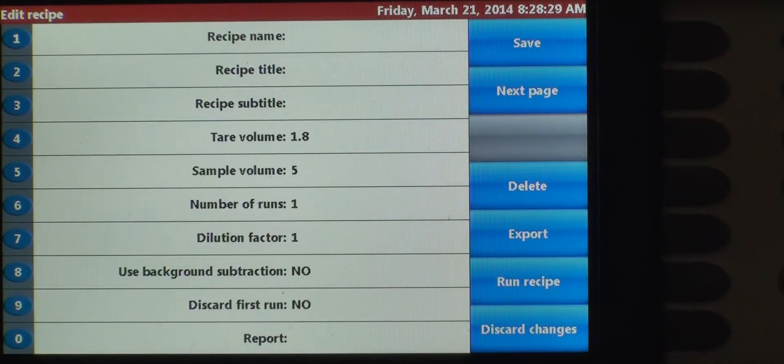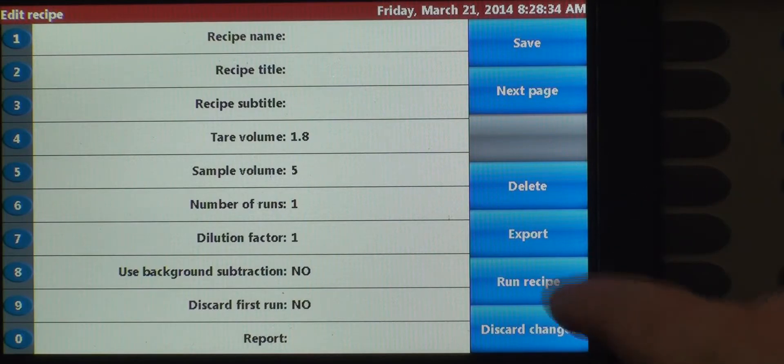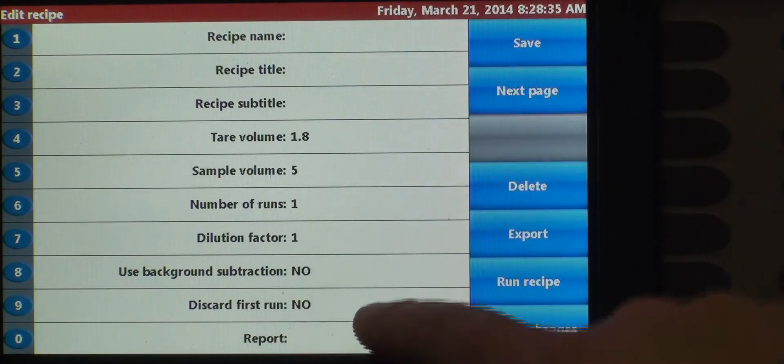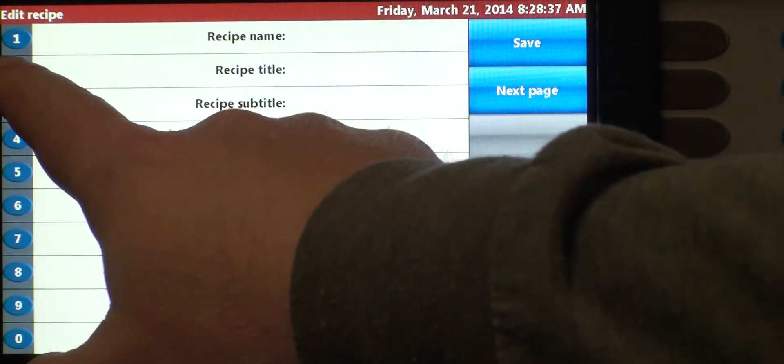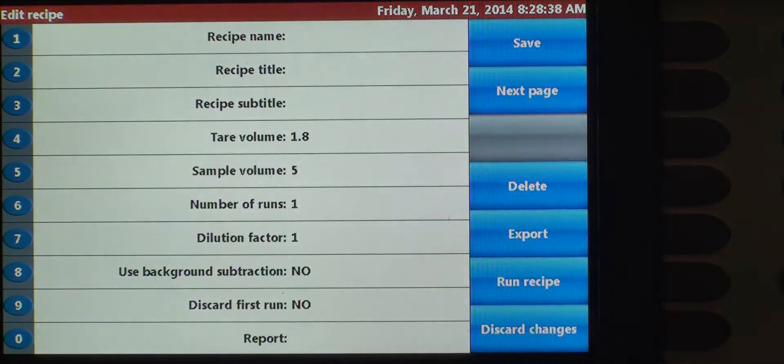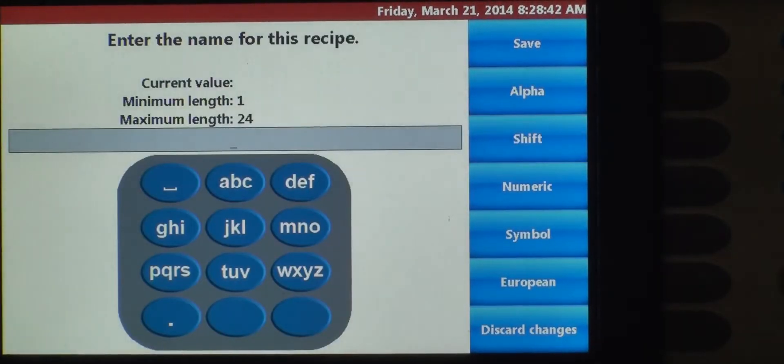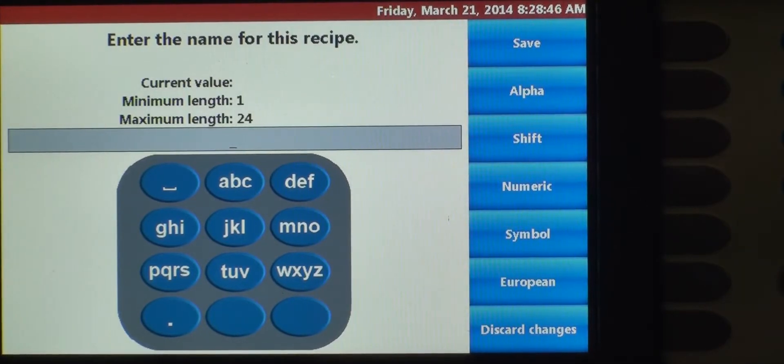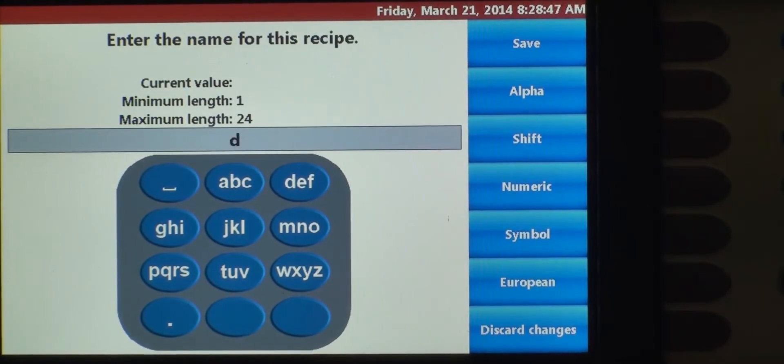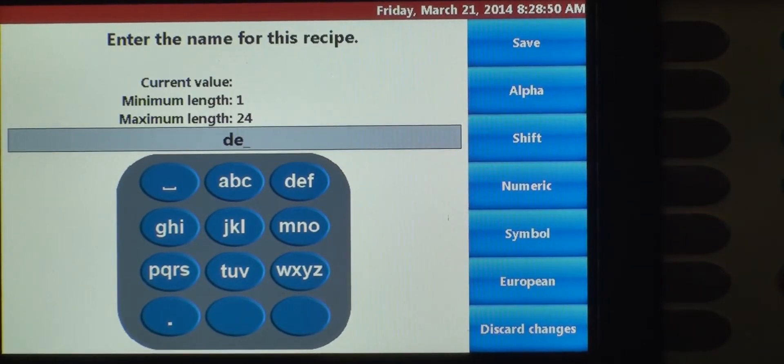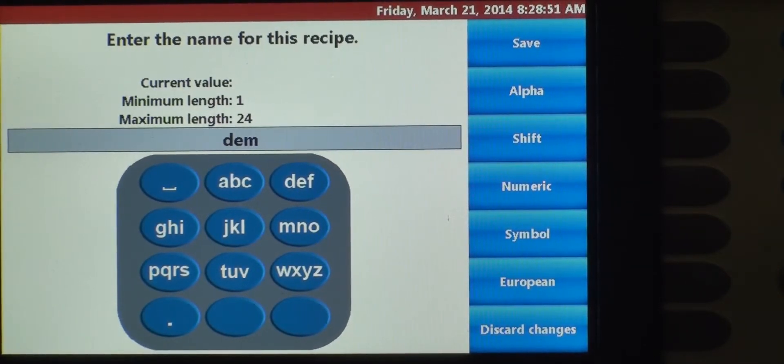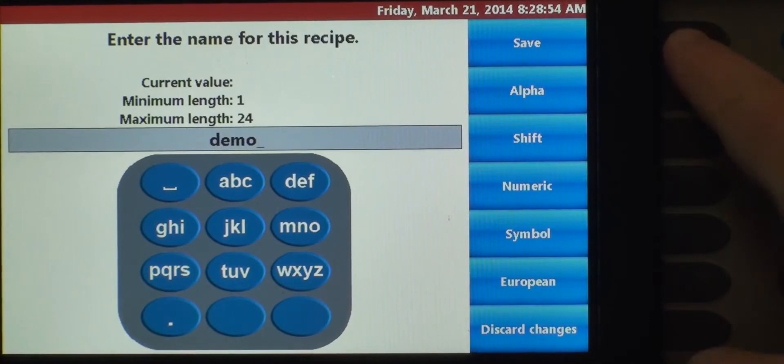This is the menu that you go through when you're setting up a recipe. It's very simple. To access each one of these, there's a corresponding number here. So to create the recipe name, we're going to number one. There's an alphanumeric keypad here. We'll just call this a demo. And we'll save that.